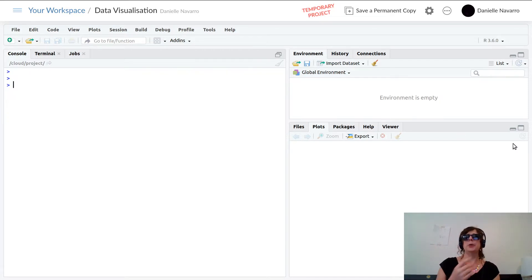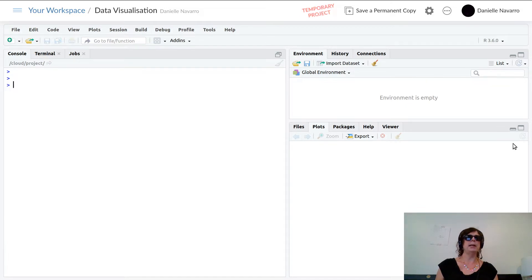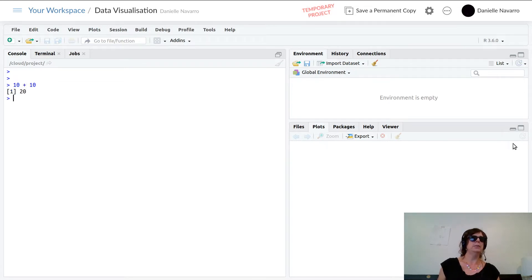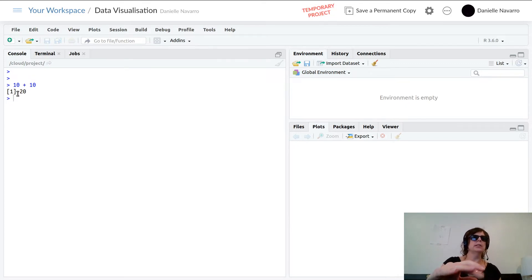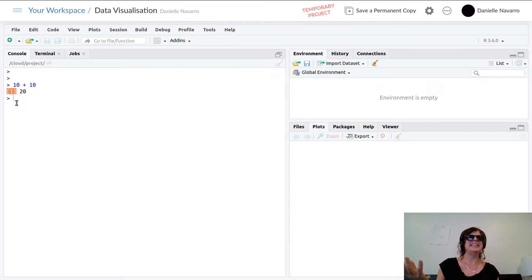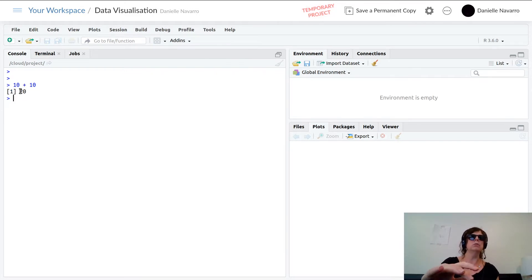We're ready to go. Let me type an R command — let's do the dumbest thing I possibly can: 10 plus 10. I hit Enter and it tells me the output is 20. Obviously R can add — yay! The key thing to note is that the output is the number 20. The square bracket 1 notation is just syntax — it's there to tell you that the first thing it needed to output was the number 20. The output itself is that part.